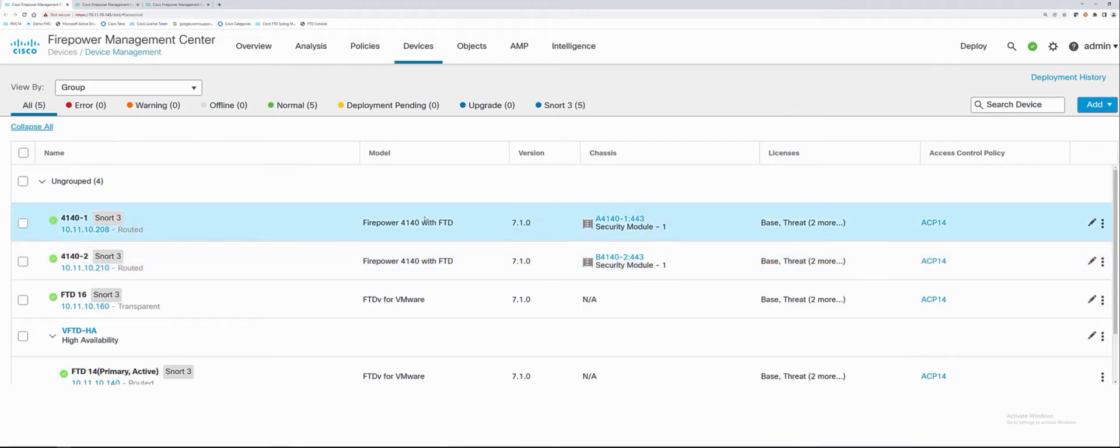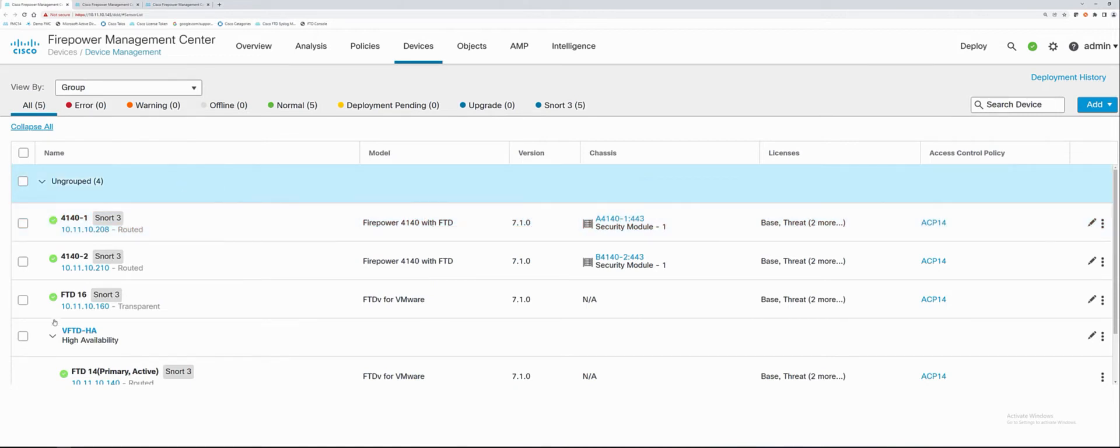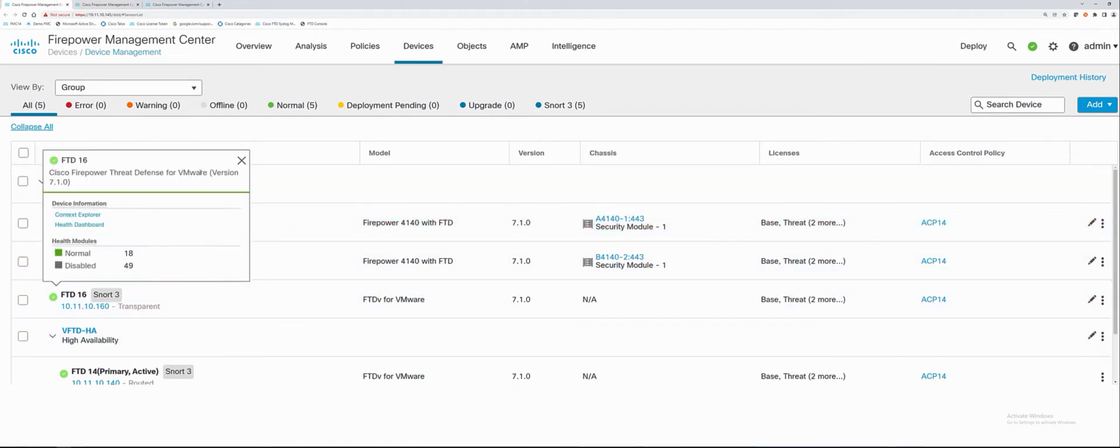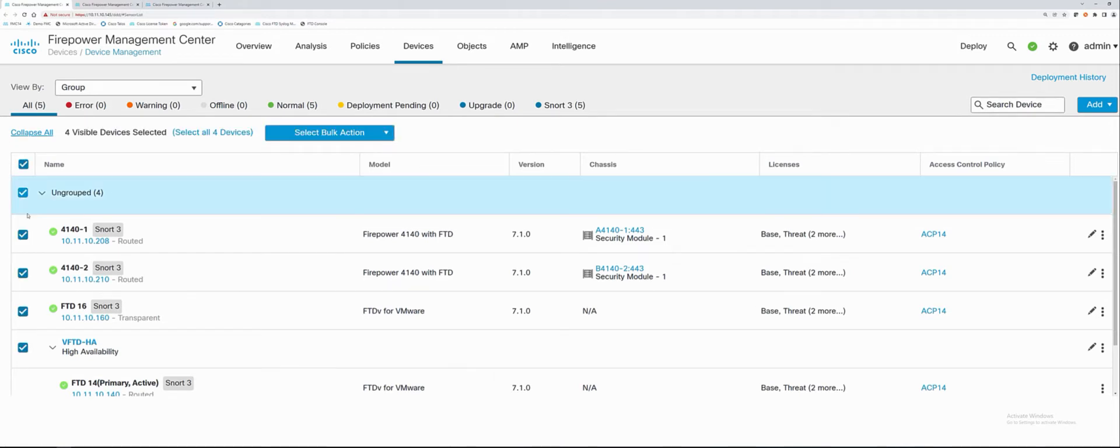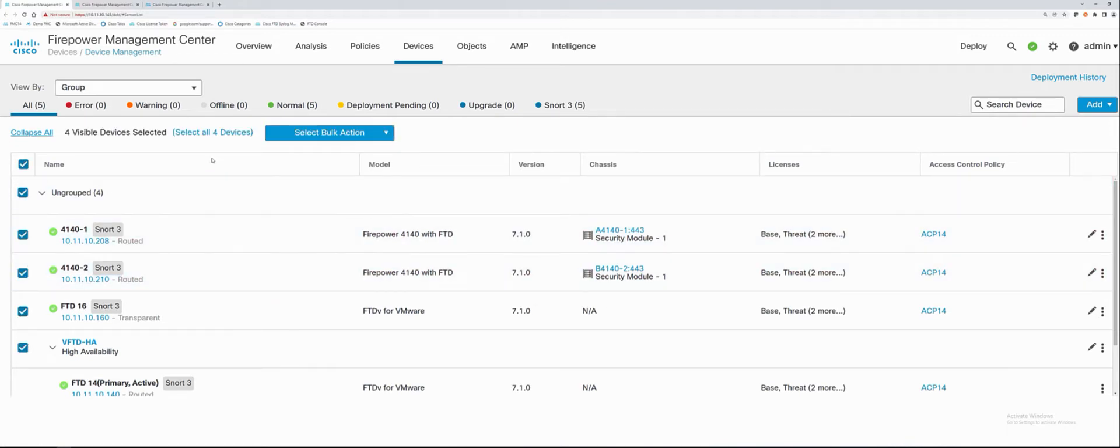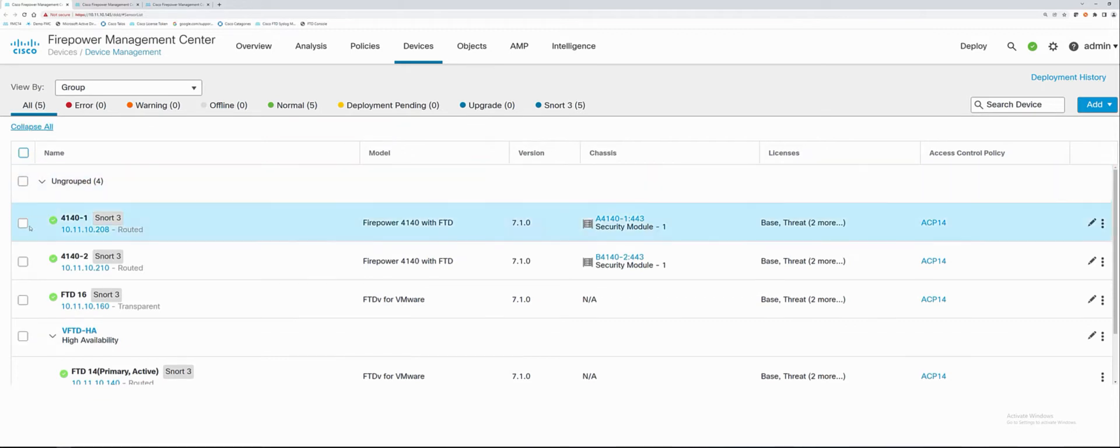Inside the devices page on Cisco Firepower, we can see all my devices listed here. One of the great new features is I can click on all of my devices, no matter how many I had, and make changes all at once. I like to select bulk actions. I could just choose one device.